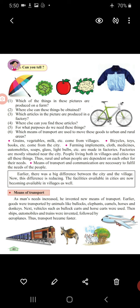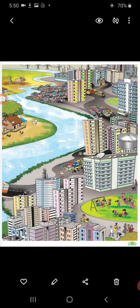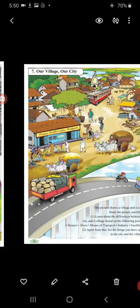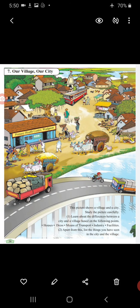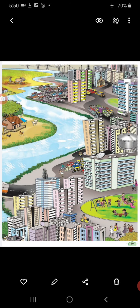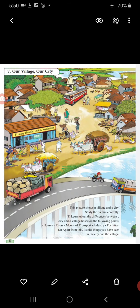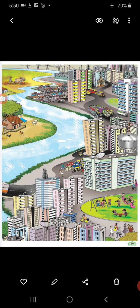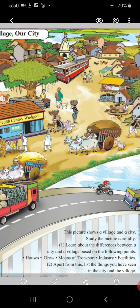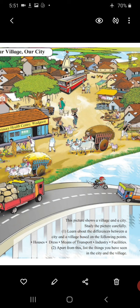Sixth question: which means of transport are used to move to urban and rural areas? Urban means city, and rural means village. Study the picture carefully and learn the differences between city and village based on the following points: houses, dress, means of transport, industry, and facilities.